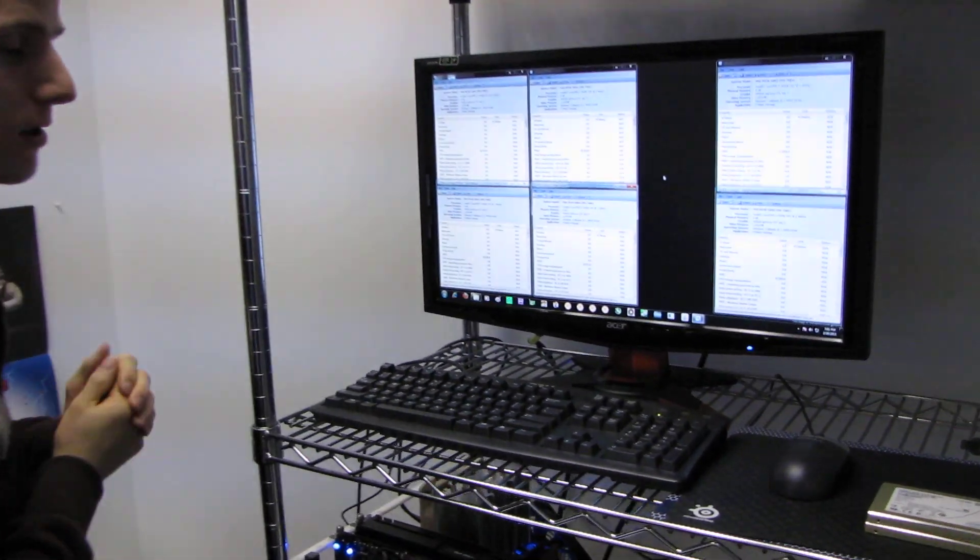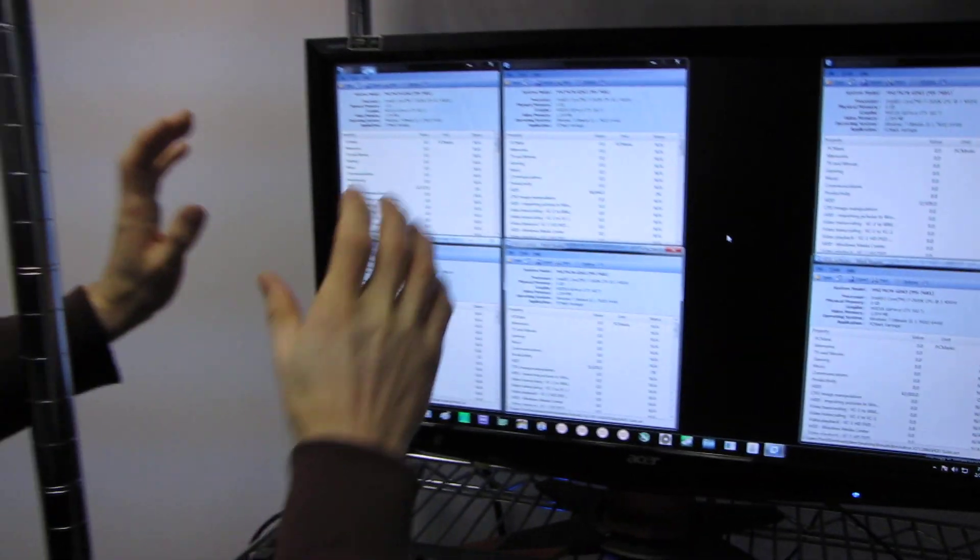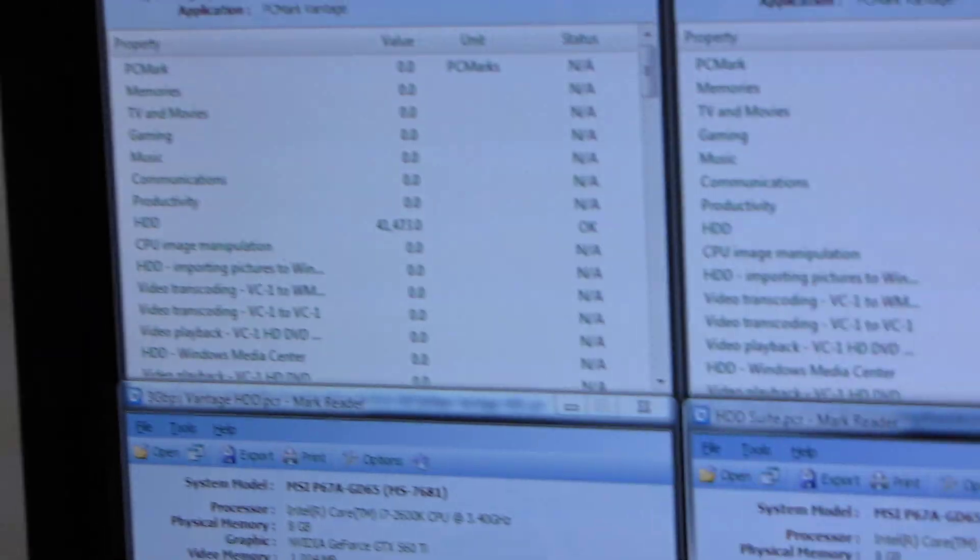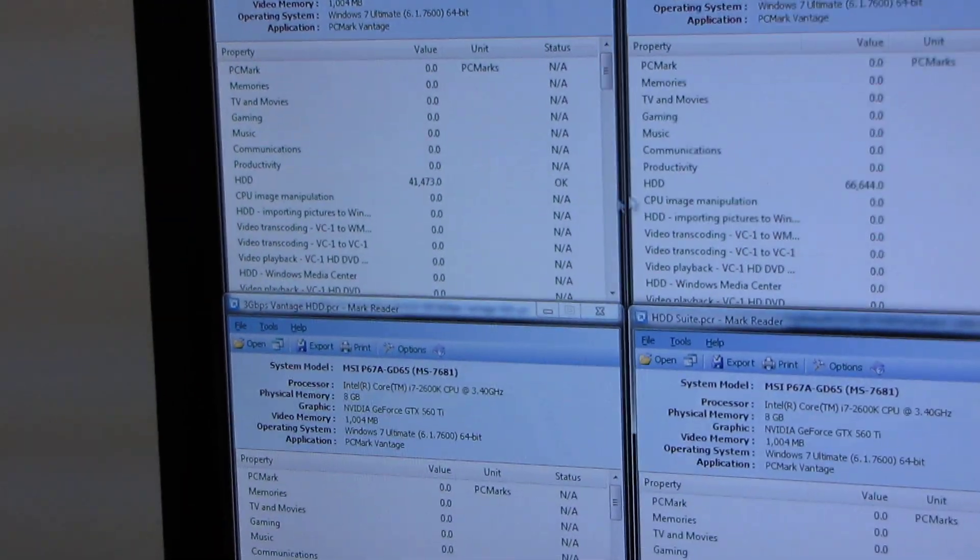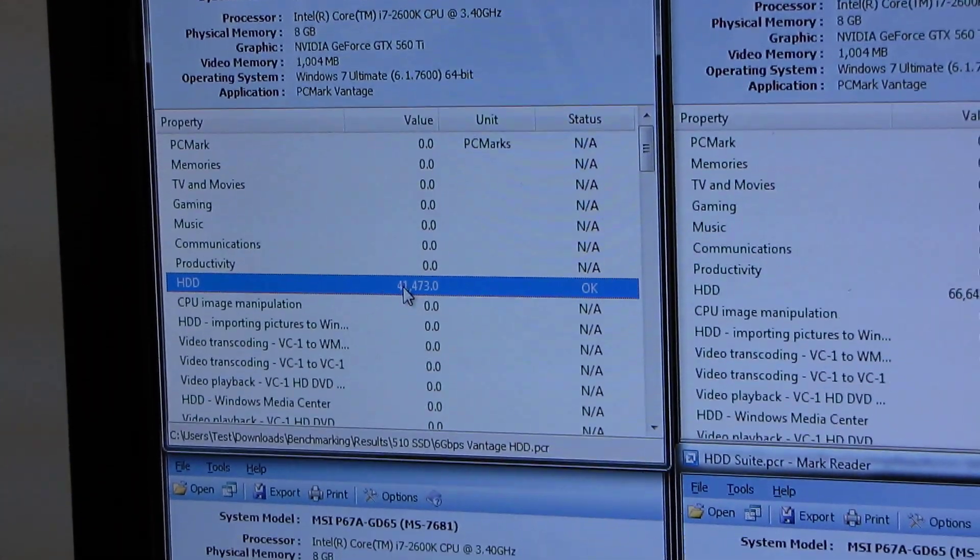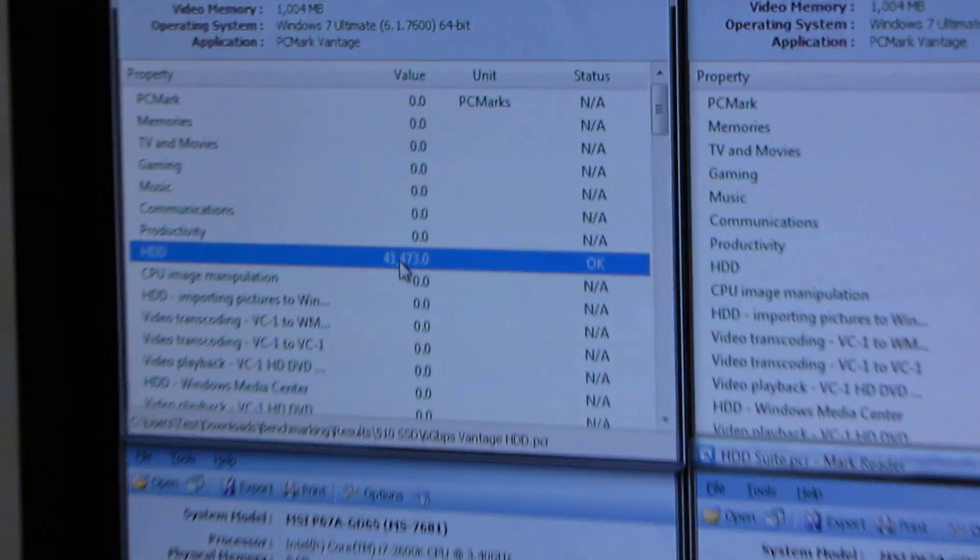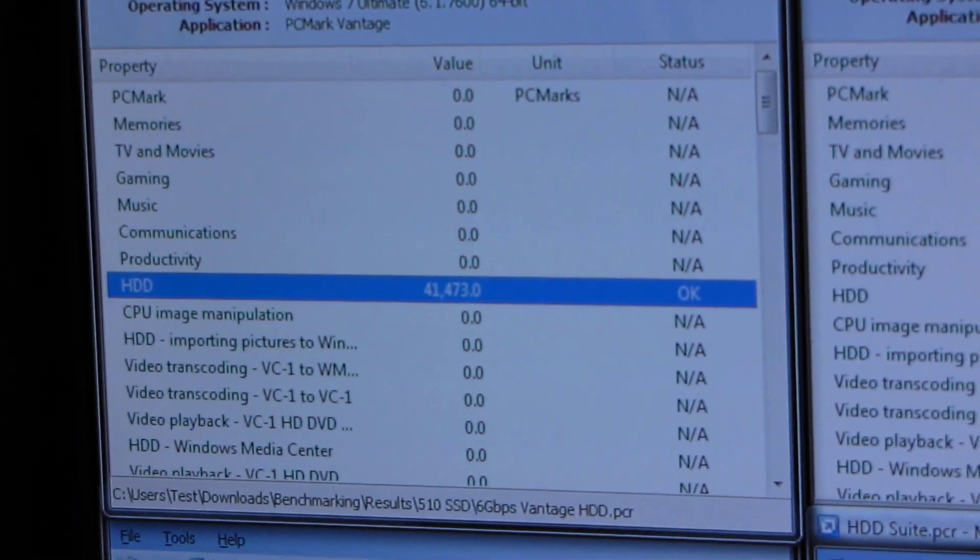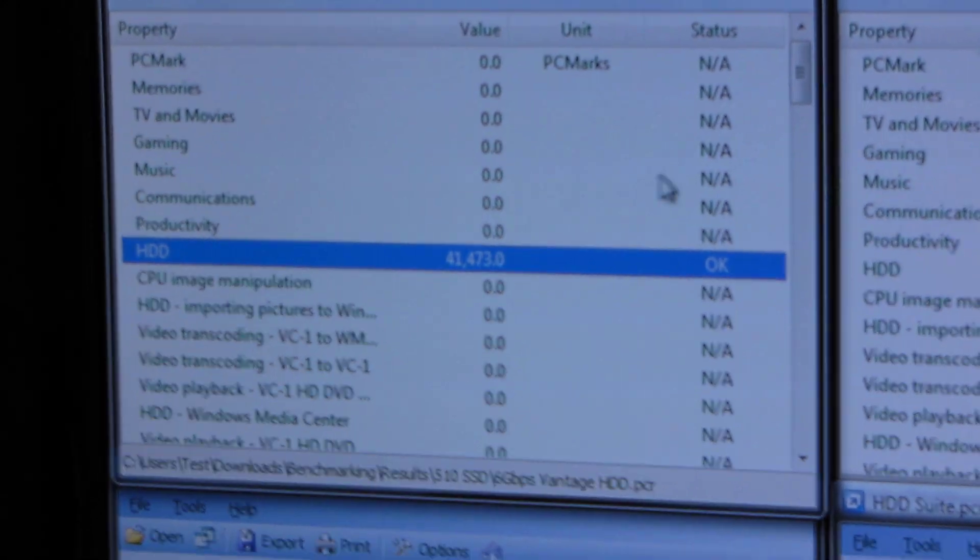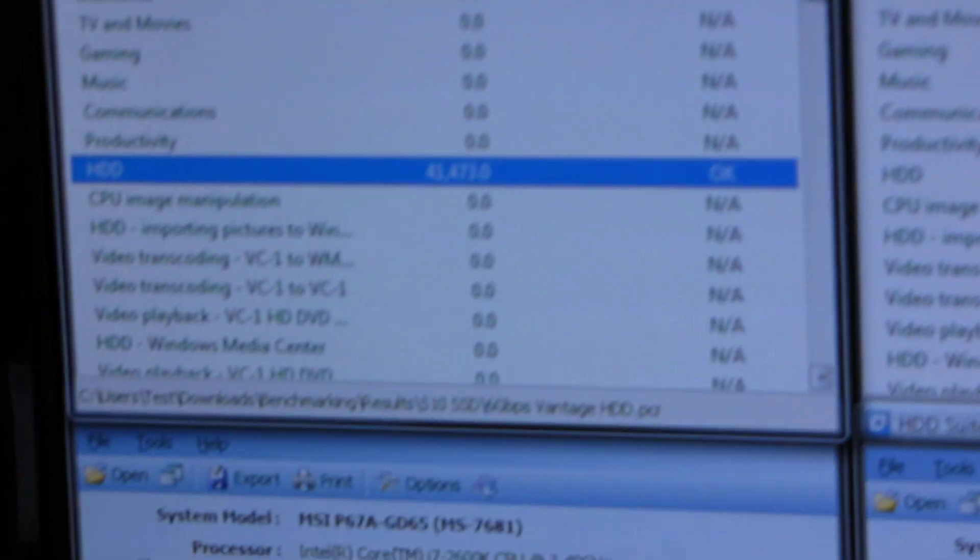Alright, so you can come in close here and have a look, but basically we'll go by columns. So the first column here is our single drive performance, and you can see that we actually gained 30% performance going from a SATA 2 3 gigabit per second connection to a SATA 3 6 gigabit per second connection.